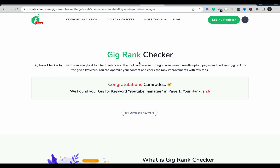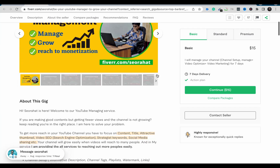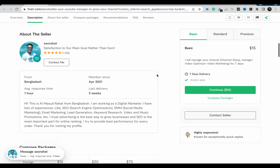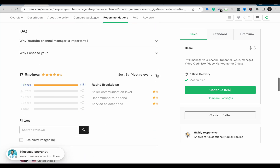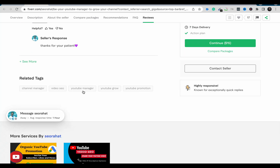If this tool cannot find your gig, that means your gig is not appearing on the first ten pages on Fiverr for that keyword. Another thing to notice is that this particular gig includes 'YouTube manager' in the gig title and also in the gig tags, which makes it a perfectly SEO-optimized gig.